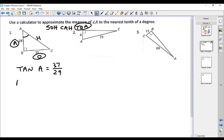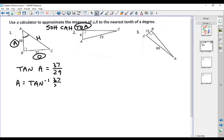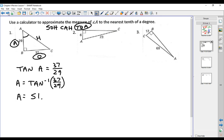To get A by itself, you use the inverse tangent of 37 over 29 — you'll probably have to put that in parentheses on your calculator. When you work that out and round to one place after the decimal, you get 51.9 degrees.